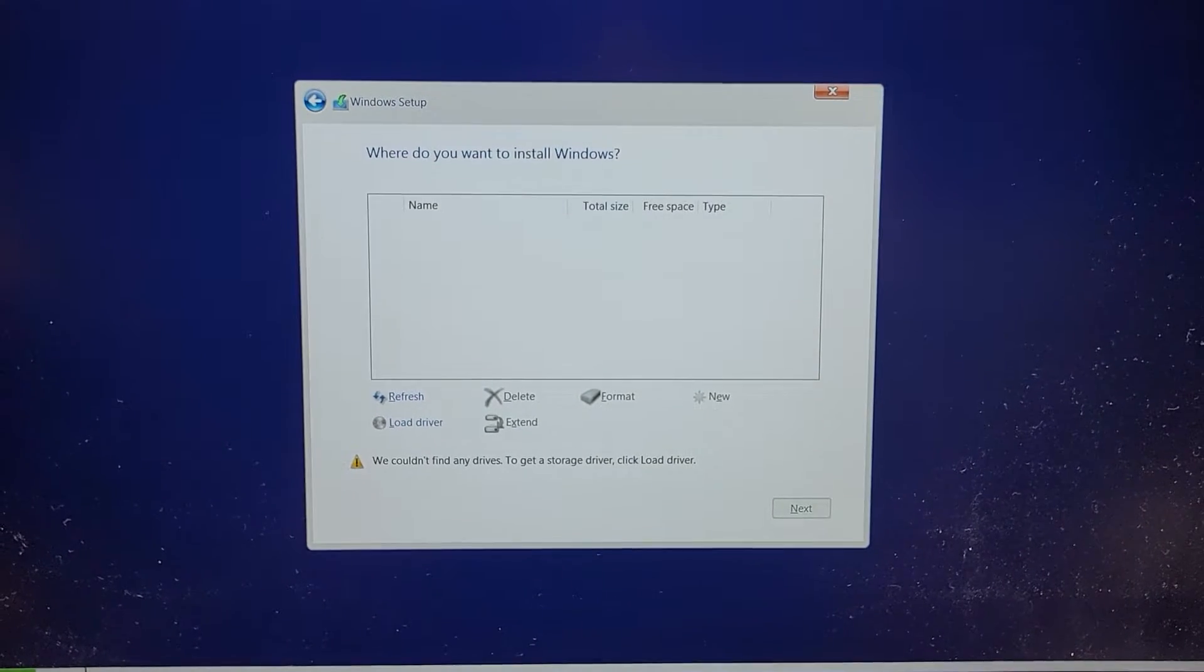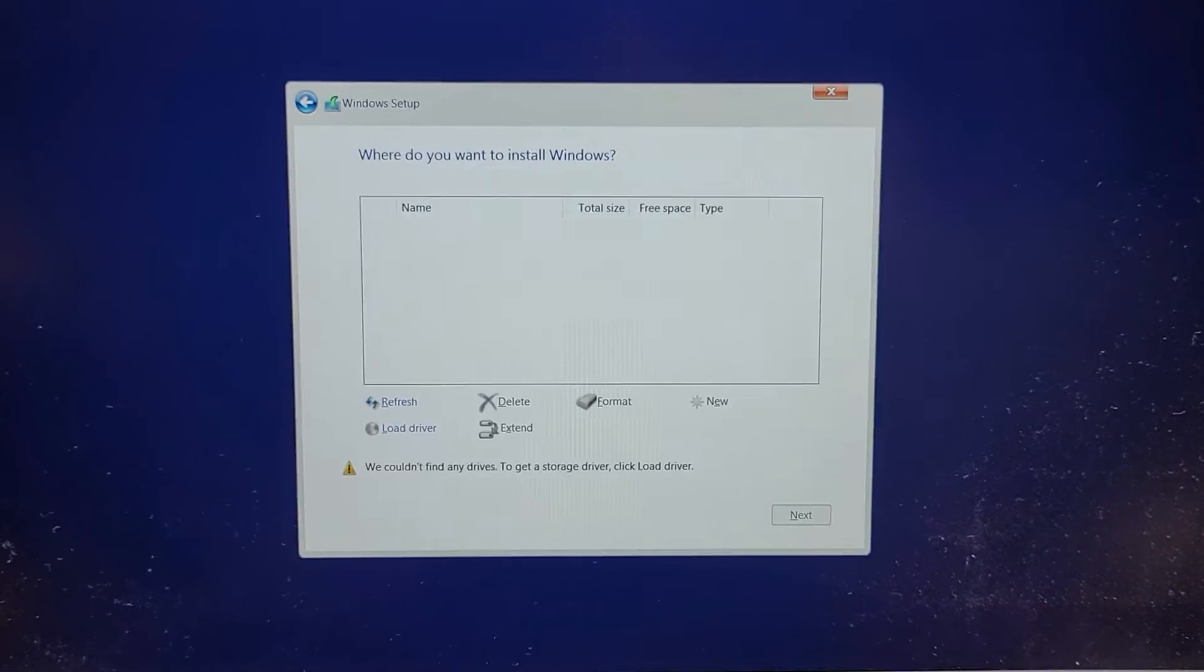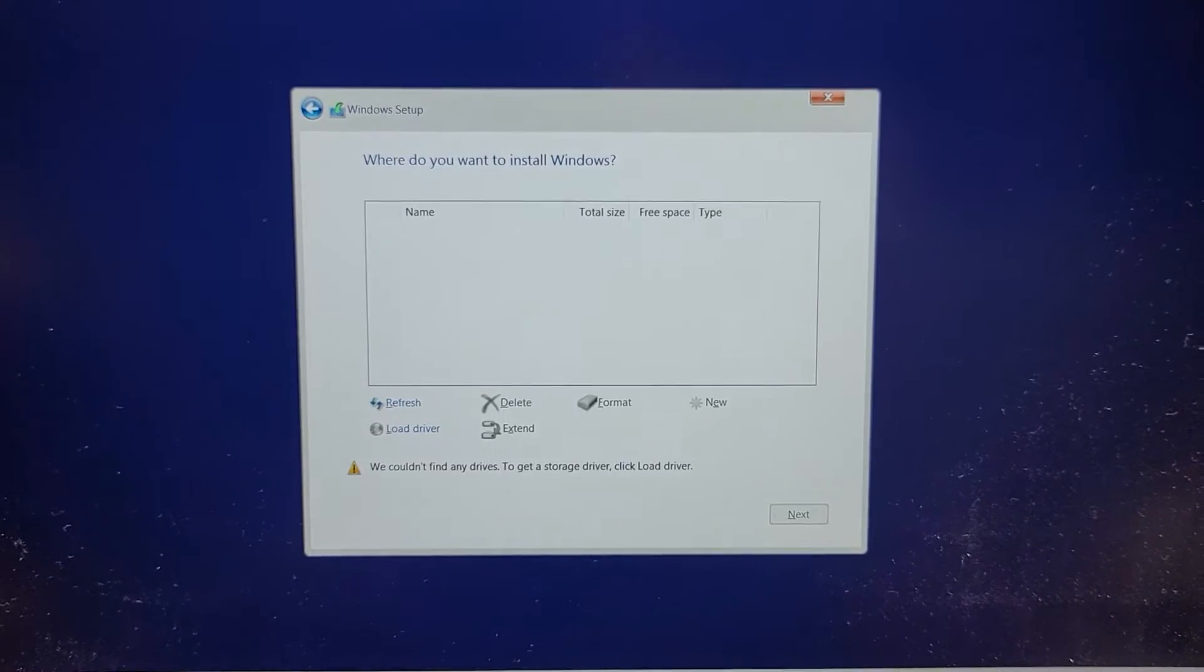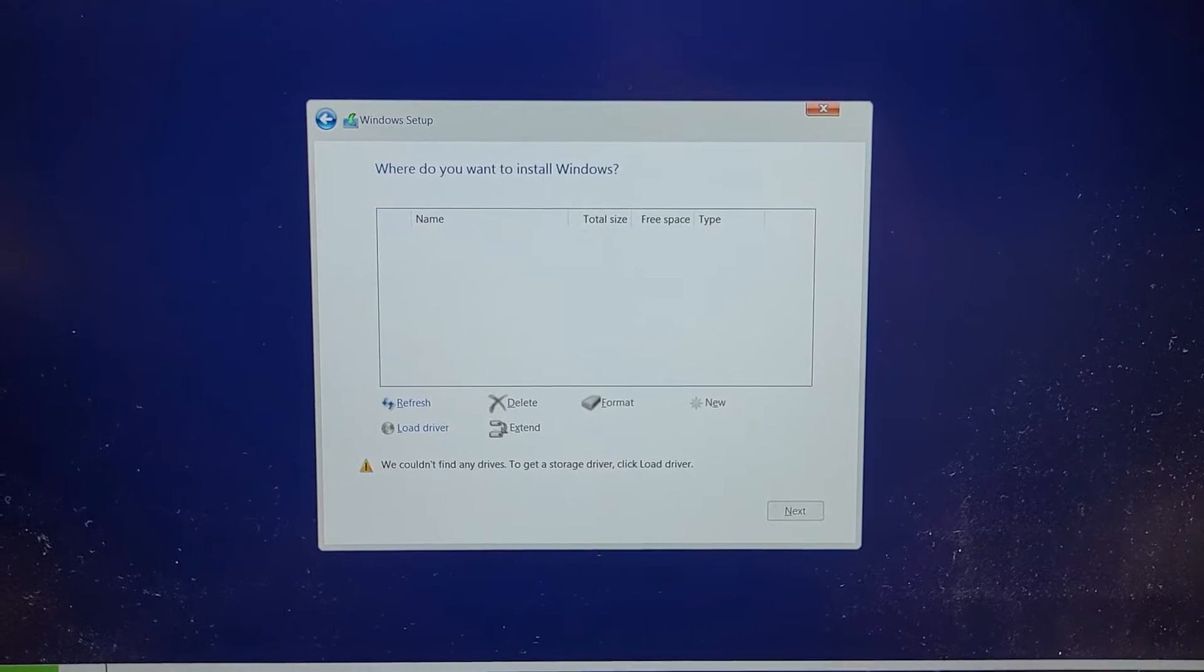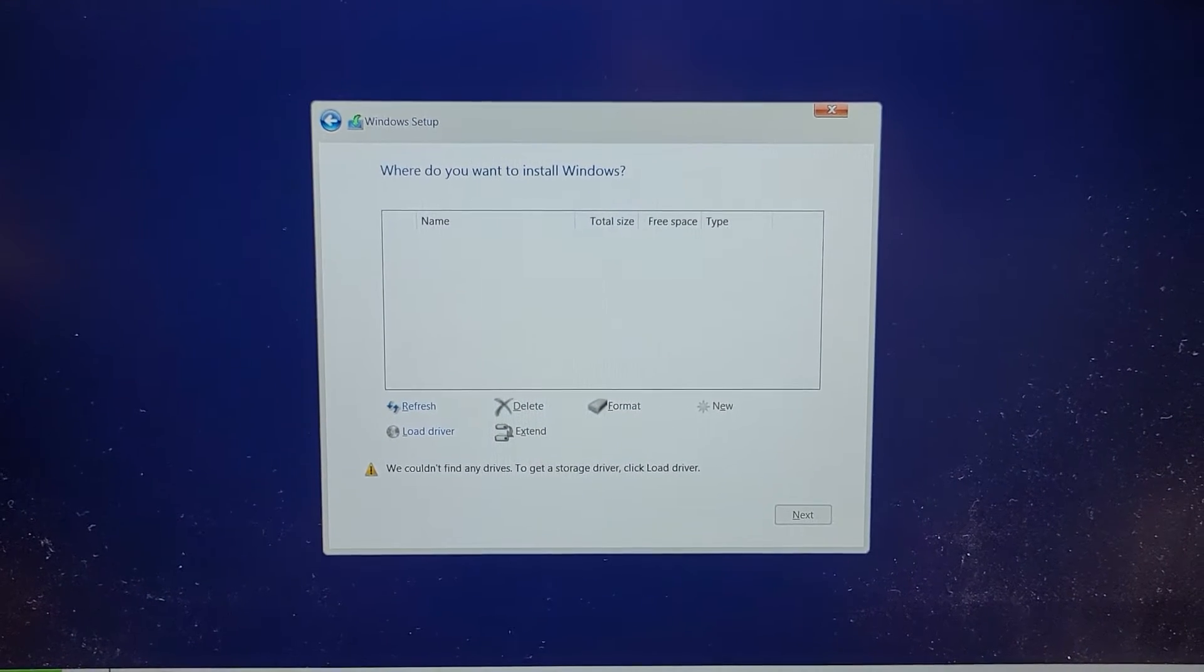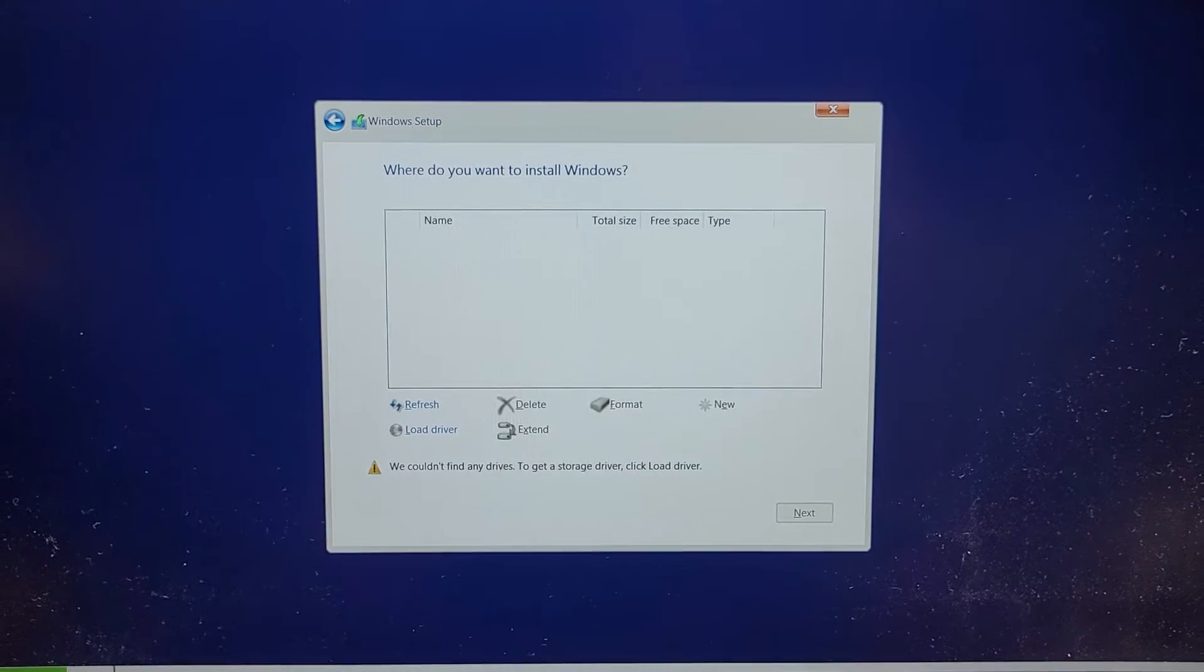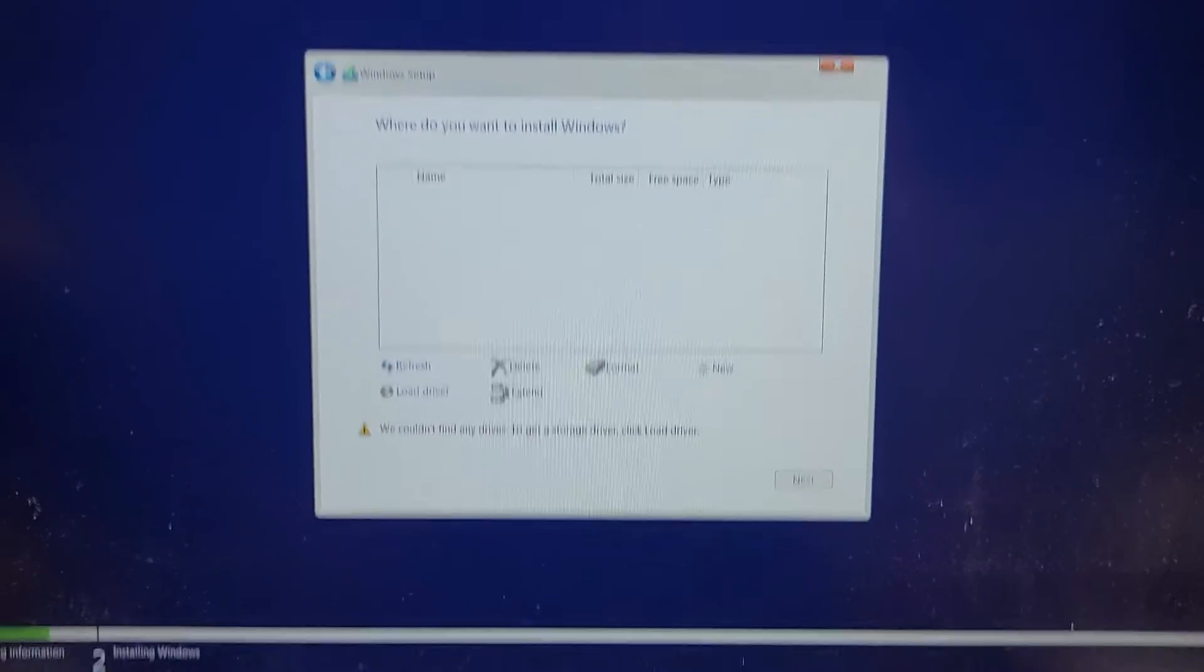Alright, so if you're trying to install Windows and you're seeing this that you have no SSD or drive to install on, there are two things that could be possible to fix this.